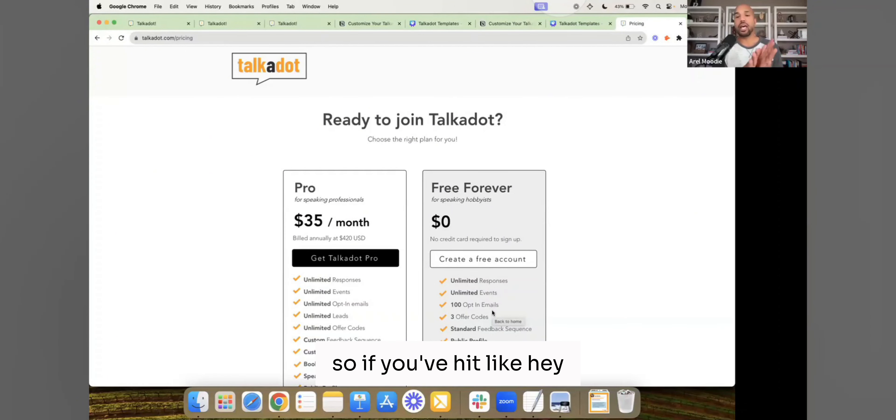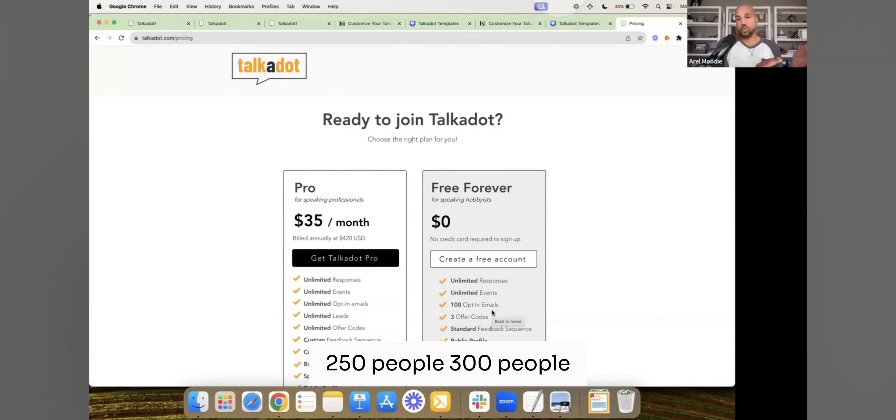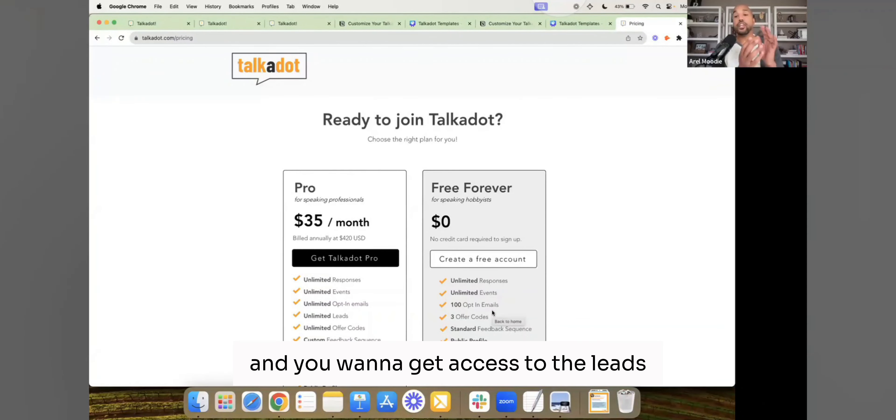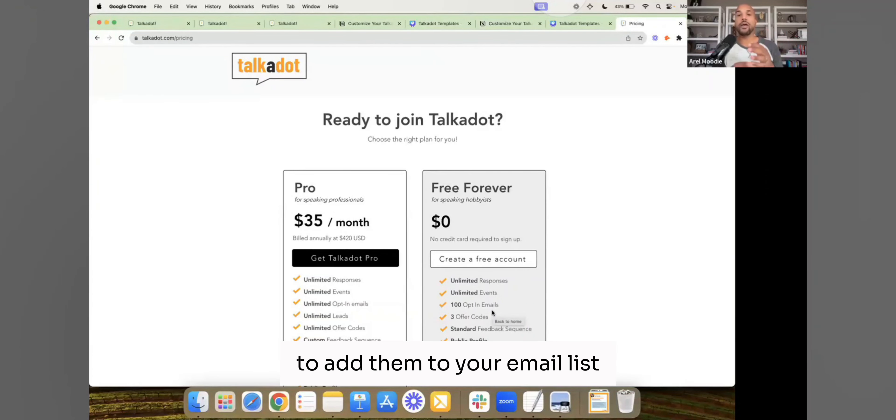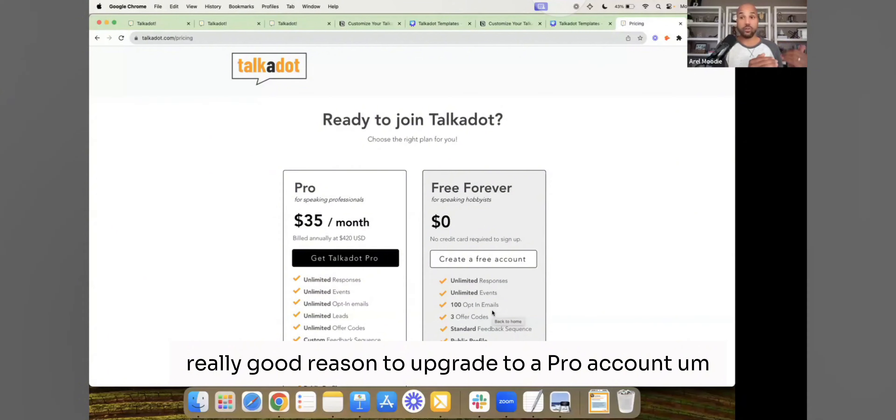So if you've hit like, hey, I've spoken to 200 people, 250 people, 300 people, and you want to get access to the leads, you want to get access to the emails to add them to your email list, that's a really, really good reason to upgrade to a pro account.